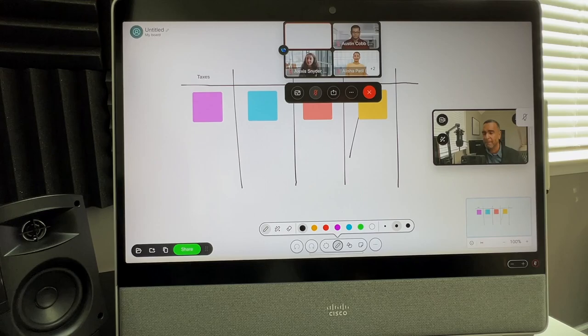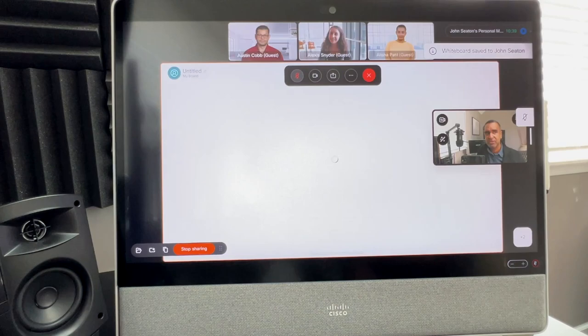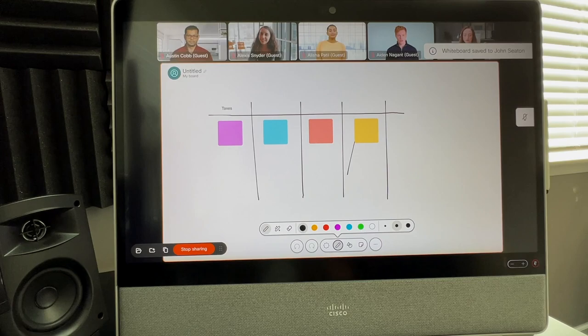Now, if you want to share it into the meeting, you got to hit the share button. So don't forget to do that. So then everybody else can participate in that whiteboard.